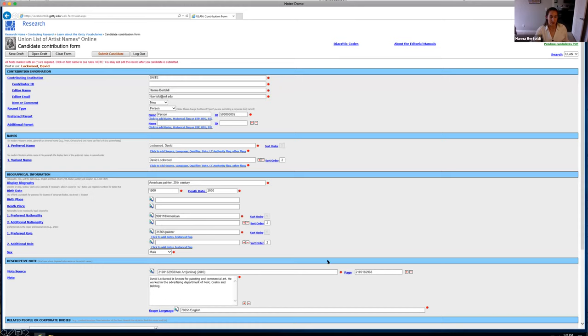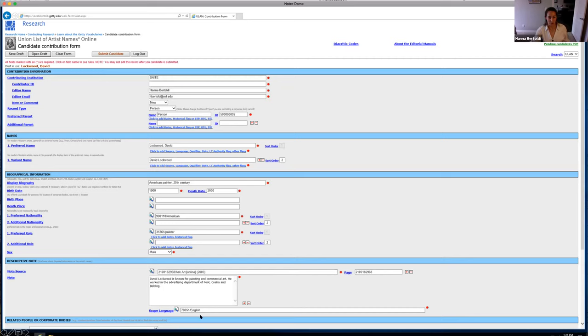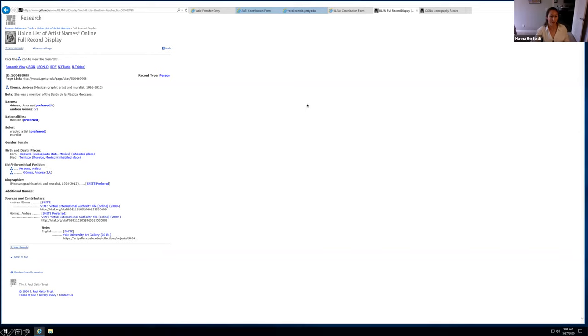And again, it's linked to their TGN. So that's really useful. They have a preferred nationality and additional nationality. And you can even add more nationalities if you need to and use the sort order. The preferred role is typically defaulted to artist. But if you wanted to be more specific, like I did here, there's a bunch of different roles that you can choose from. And then the sex of the artist. And then just like the AAT, they have this descriptive note field where I put a little thing about the artist being known for painting and commercial art.